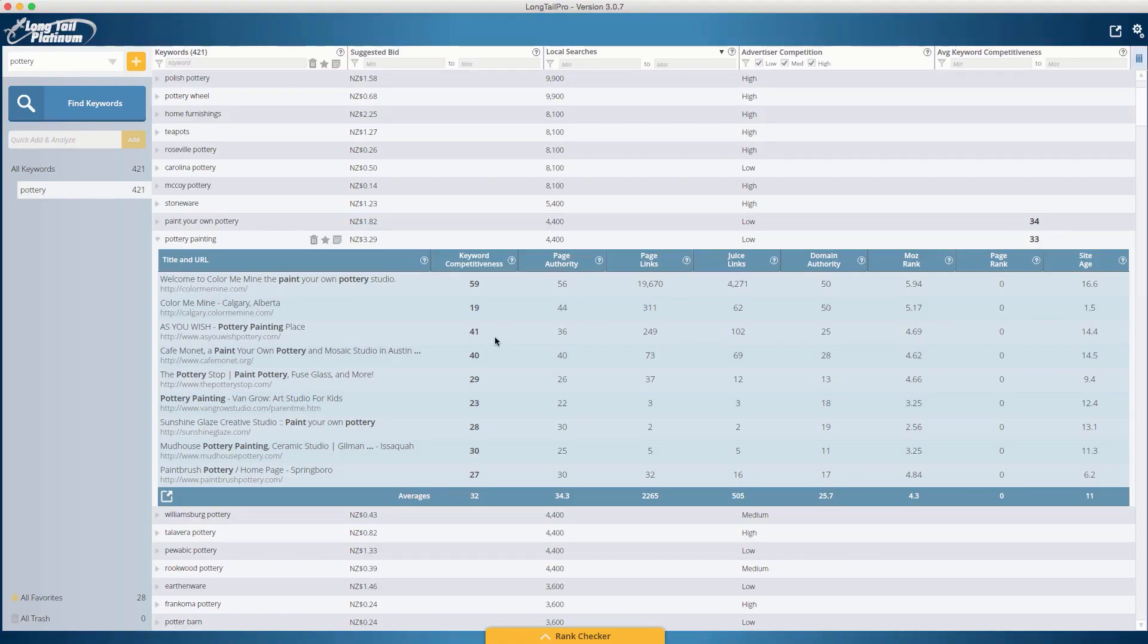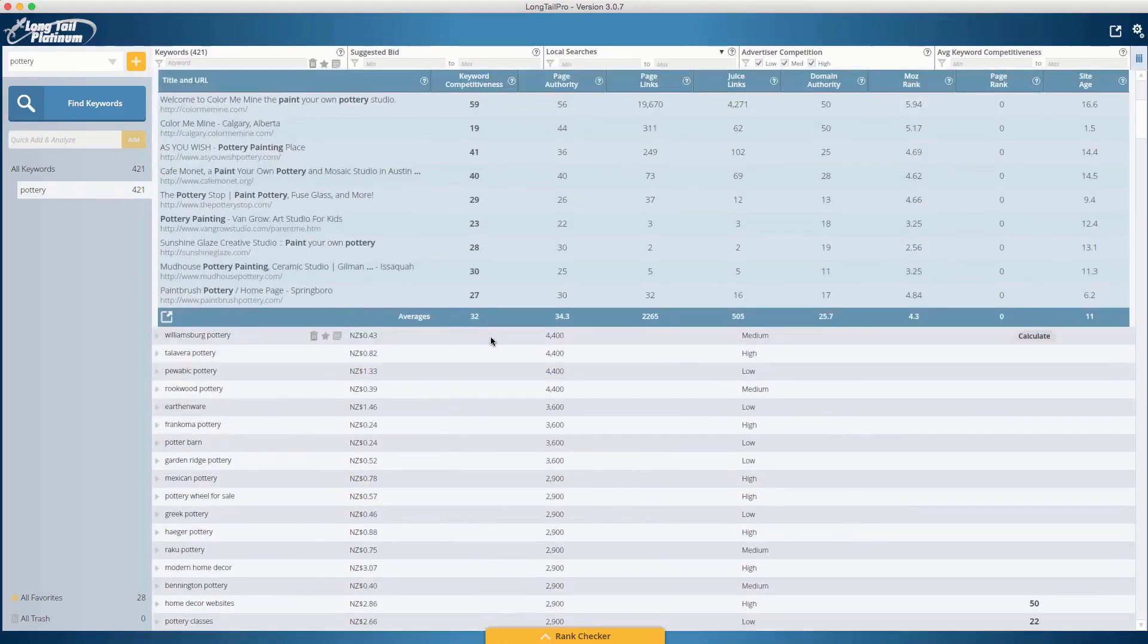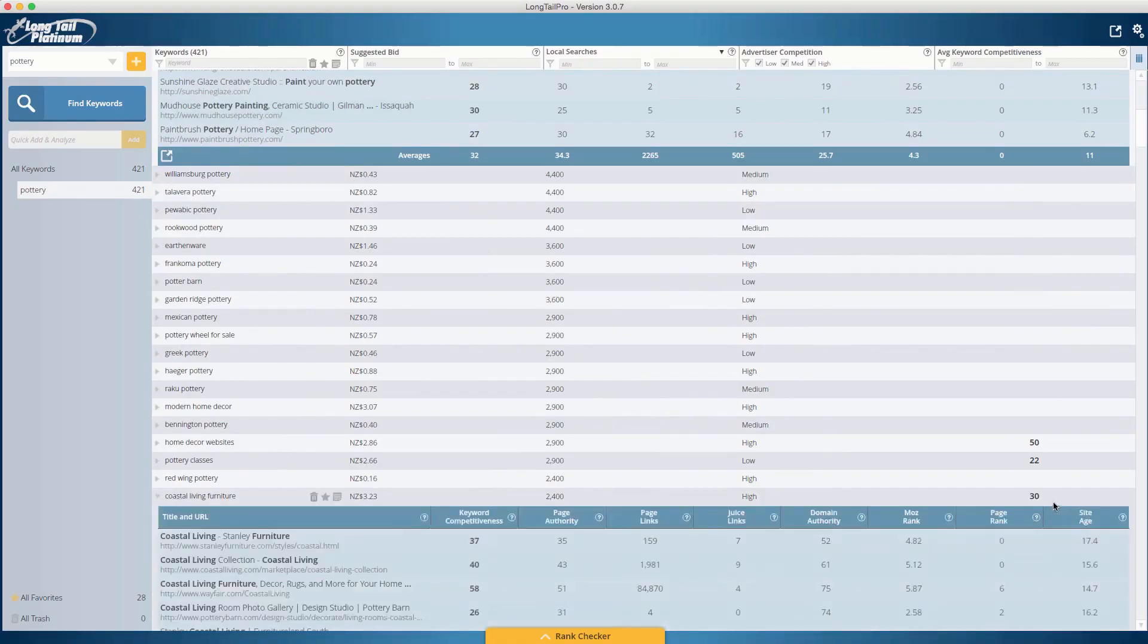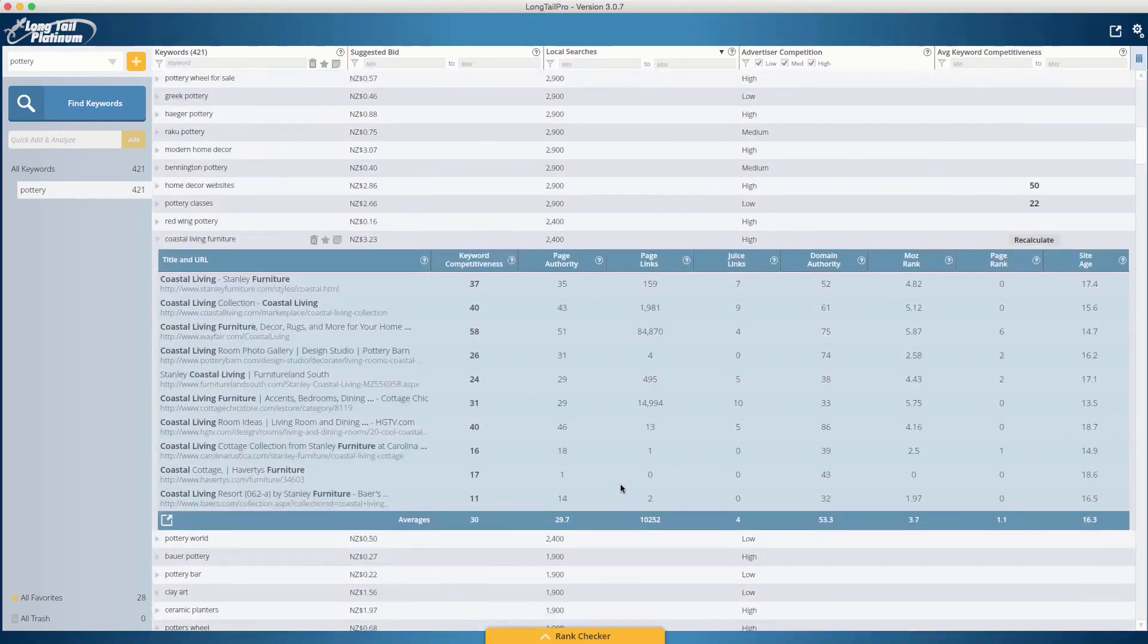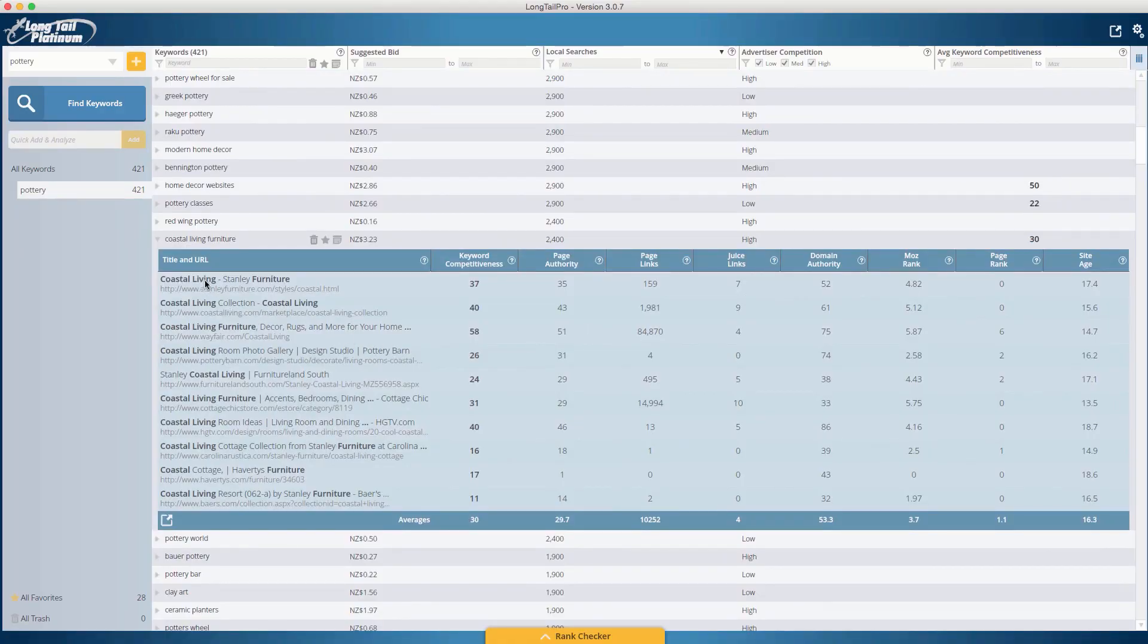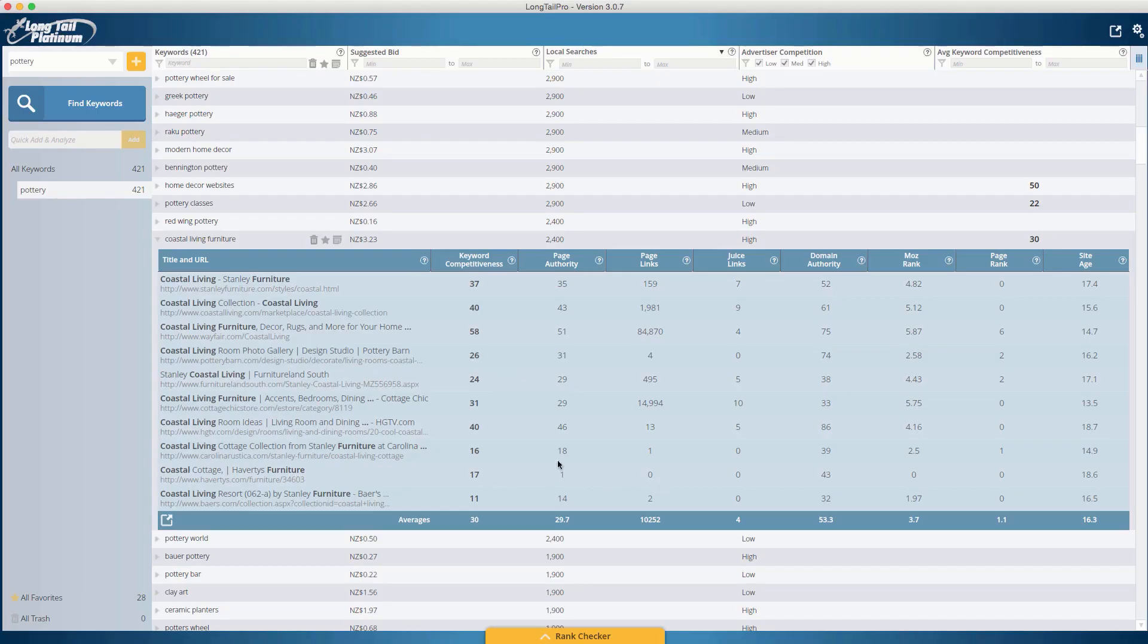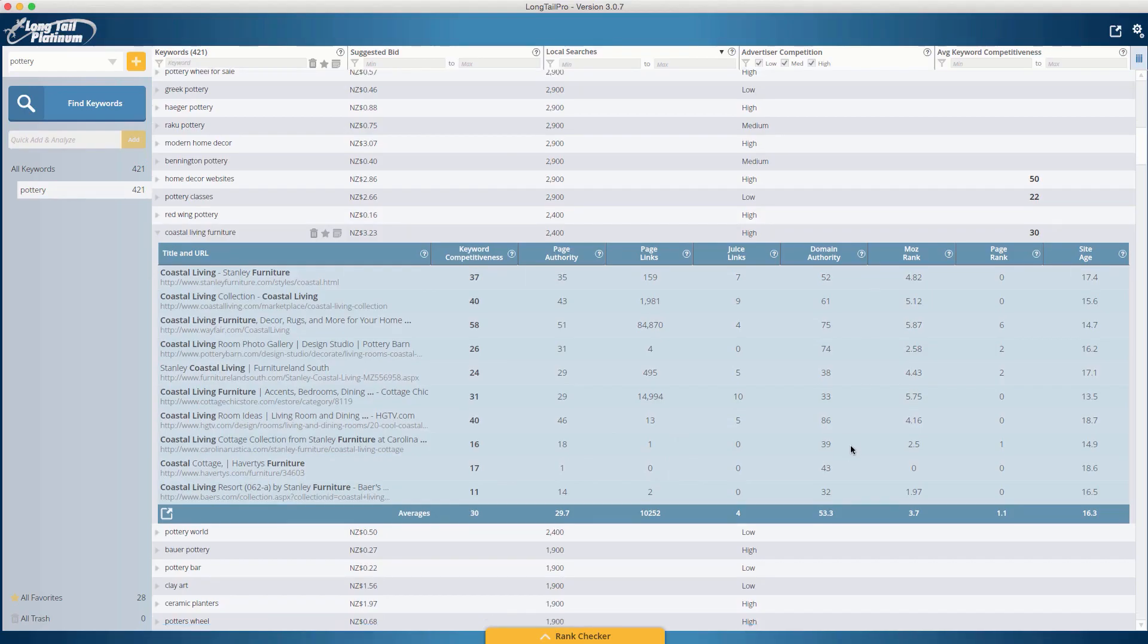This one is 33. And if we go down to our other one, which is coastal living furniture, this will be a bit harder to rank for, even though it's got a lower keyword competitiveness, because it has very good titles. When websites have good titles, it means they've actually optimized their pages and their titles. You know, they've actually put effort into doing some on-page SEO, but then they have some low links here and stuff. So maybe we would be able to rank for this. We don't know until we actually have a good look.